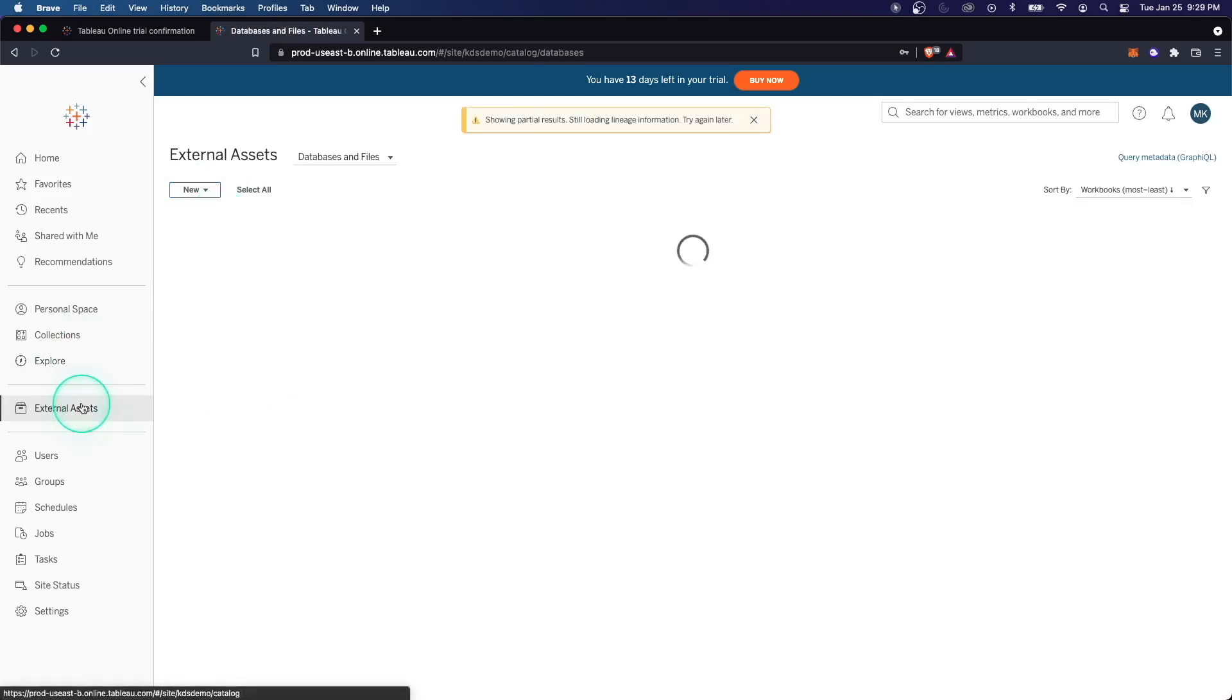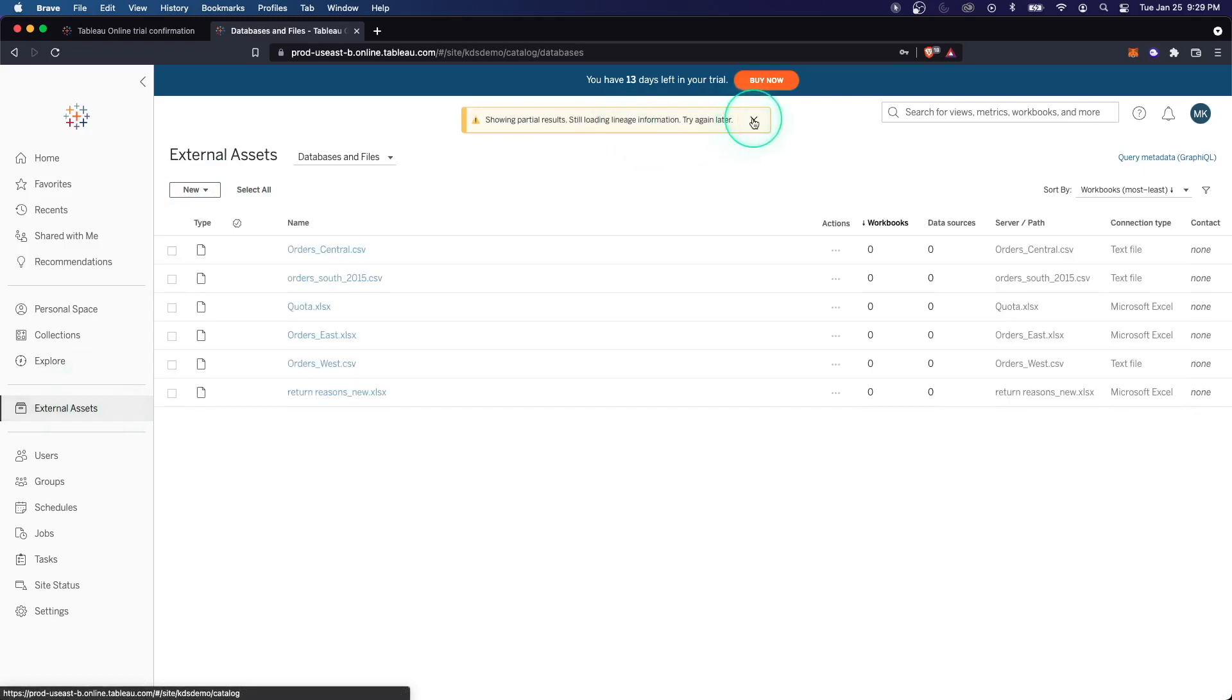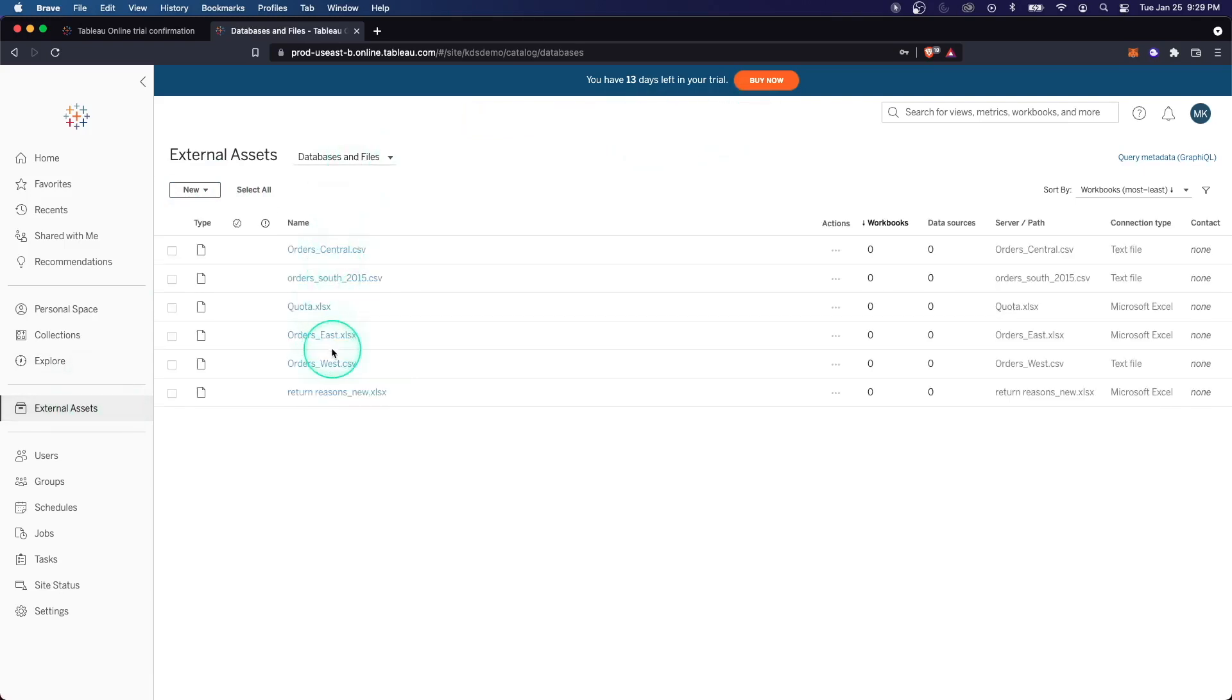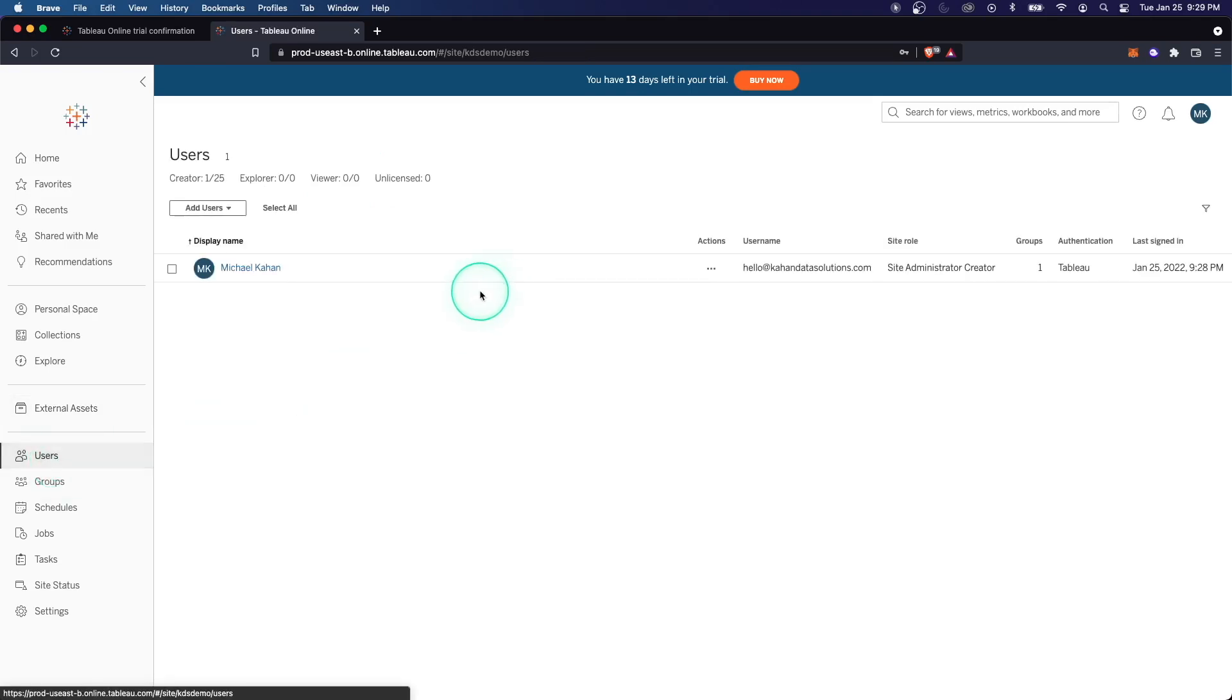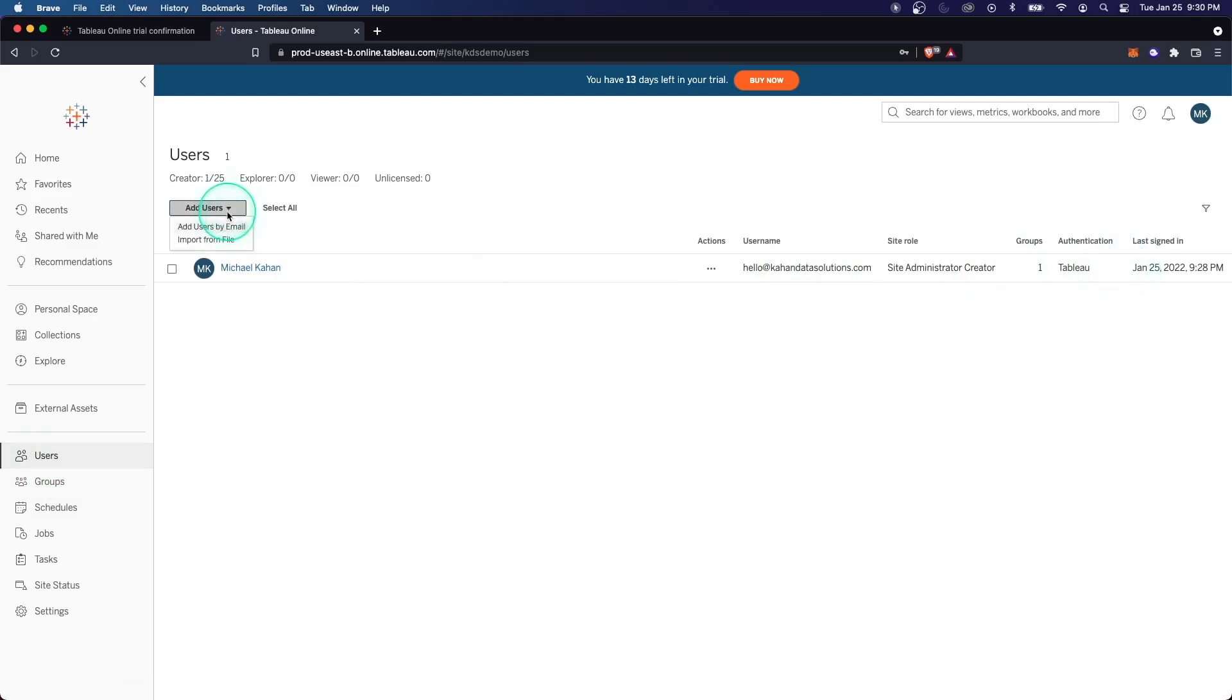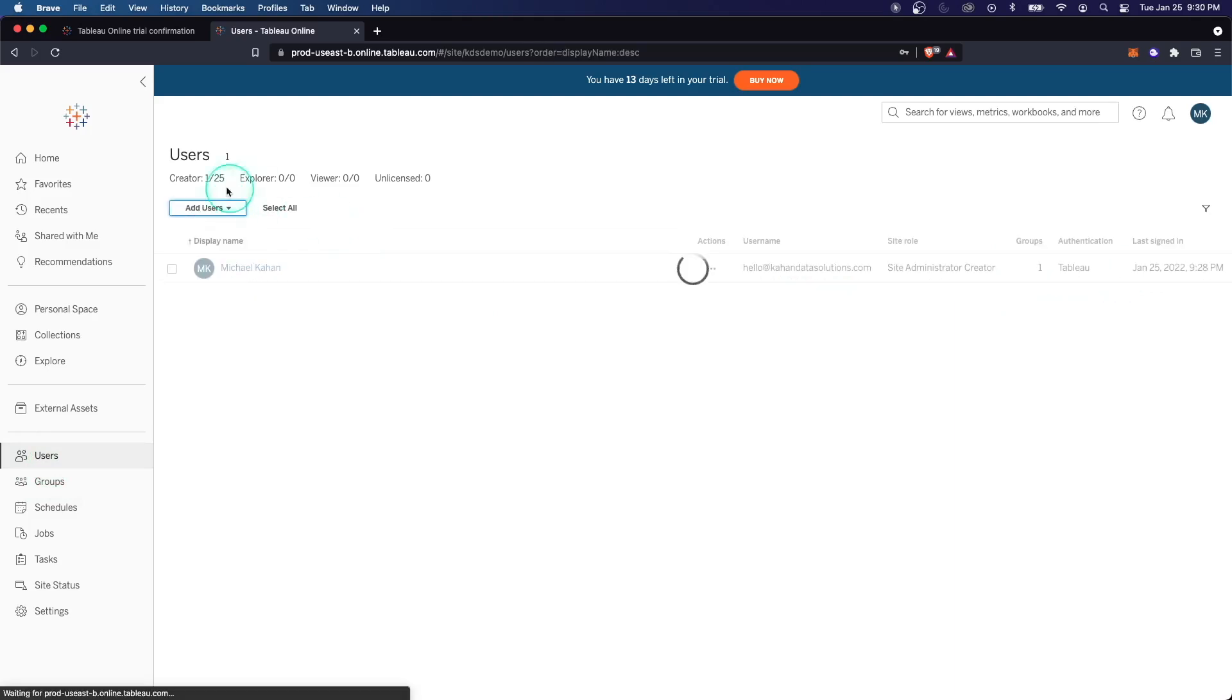External assets. This is where we can manage databases and files, for example, text files, CSVs, all sorts of stuff. Here we have our users, and right now it's just me, but this is where you can manage all of the users on your server. We can add people manually or import, and we can get a breakdown of our available licenses as well.